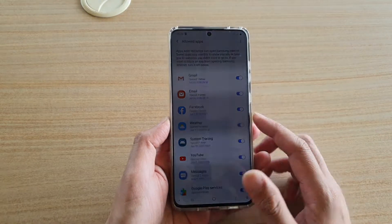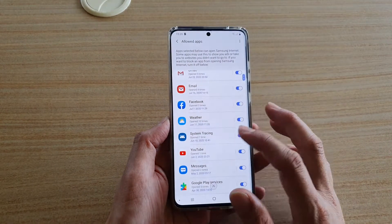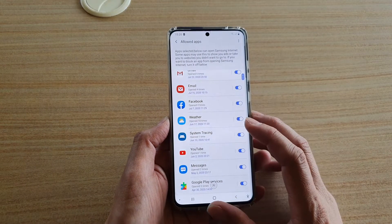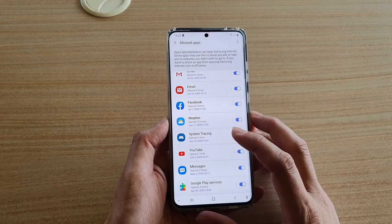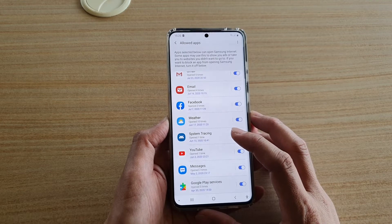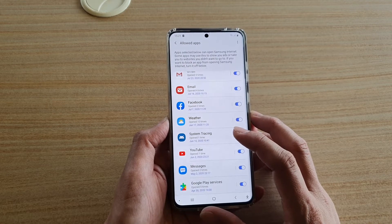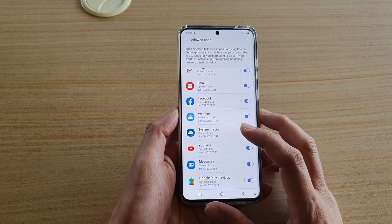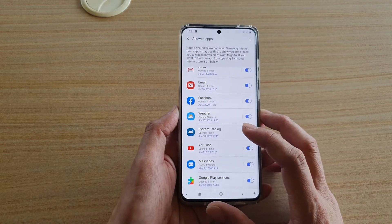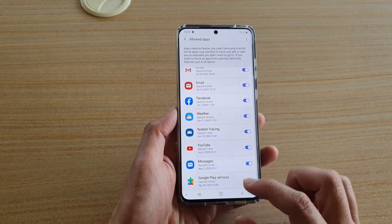Hi, in this video we're going to take a look at how you can allow or block apps from opening up the Samsung Internet browser to show ads on your Samsung Galaxy S20 series.